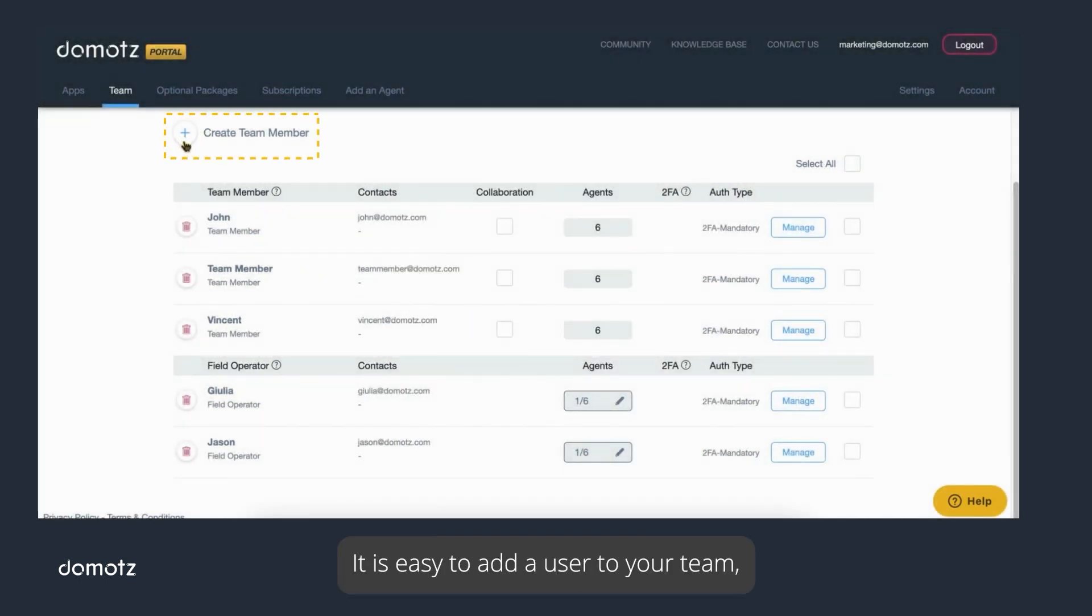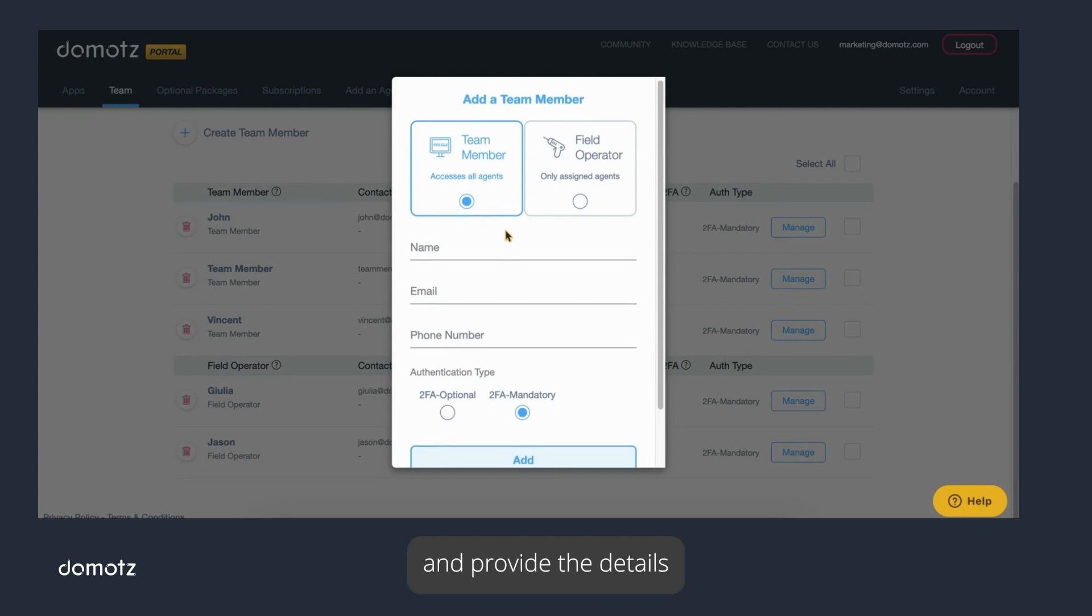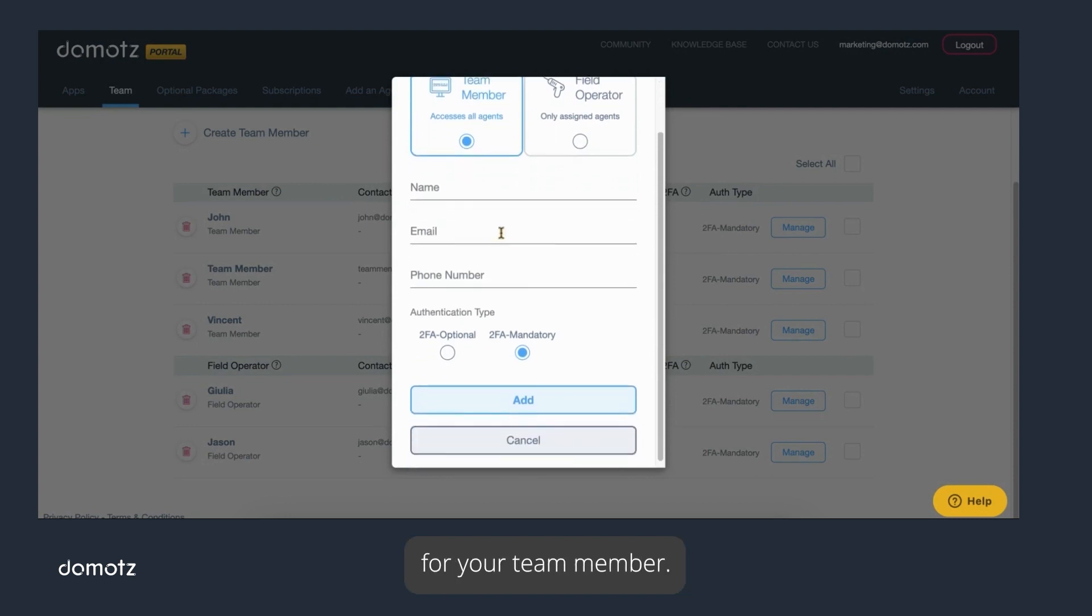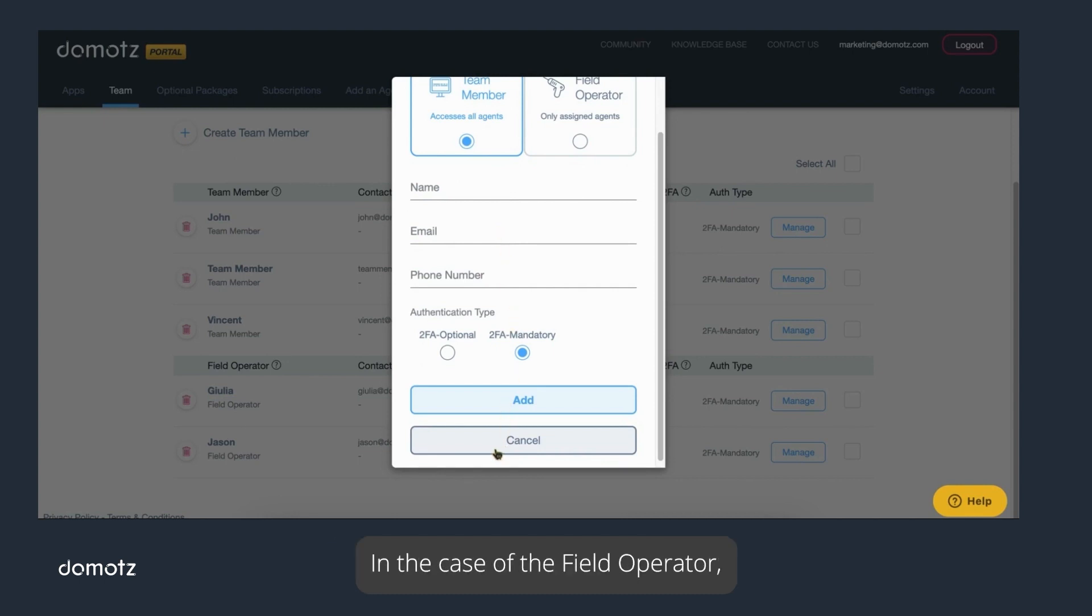It is easy to add a user to your team by clicking the Create Team Member button. At this point, you can select the user type and provide the details for your team member. An email will automatically be generated for that user, and they can then set their login credentials as appropriate. In the case of the field operator, you can then assign which agents are accessible to the user.